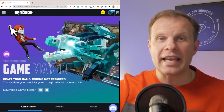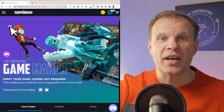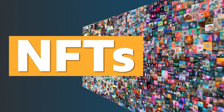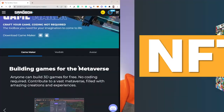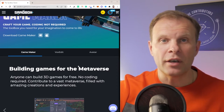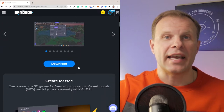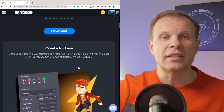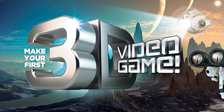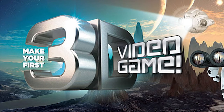Anyone can build 3D games for free — no coding required. With Game Maker provided by the Sandbox metaverse, you can create awesome 3D games for free using thousands of voxel models and NFTs. You can share your creations in the gallery with your friends, and it's simple and intuitive to create behaviors and edit attributes because no code is required.